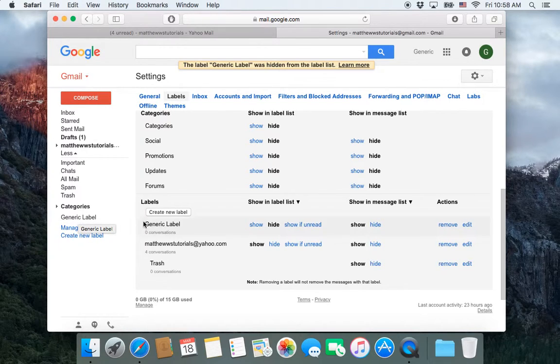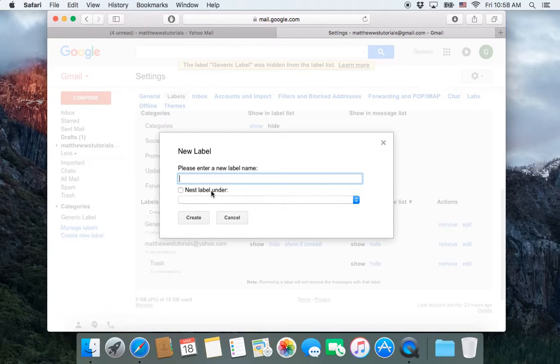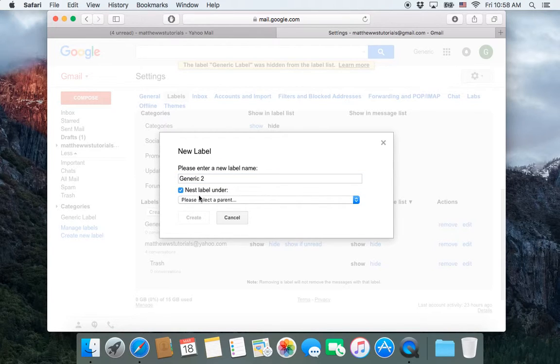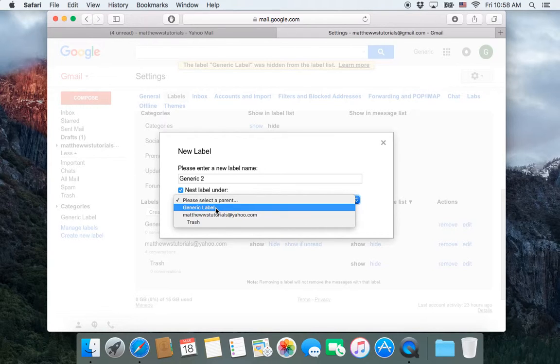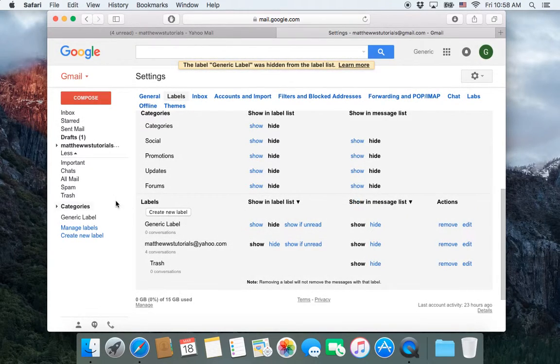So I'm going to create a second label because I want to show you how to nest labels or how to get labels within labels. It's like having a folder inside a folder. So this is going to be generic two. And I say I want to nest this label. And then I can choose what label I put this one in. So I choose this one, click create.